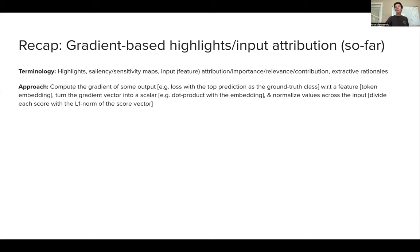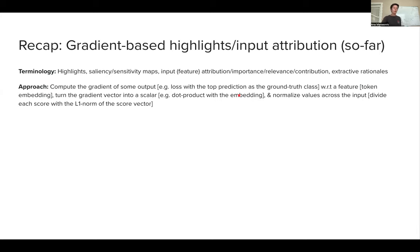In the discussion paper we read — 'Will you find these shortcuts?' — we saw that this recipe won't necessarily work for any dataset or model. Instead of taking the dot product with the embedding, we could take the L2 norm, and that works better in some cases. These are essentially hyperparameters you need to figure out for your specific data and task. In your homework assignment, I told you to look into how integrated gradients are implemented in the library you'll use — and it's not exactly this procedure, but this is one valid approach.